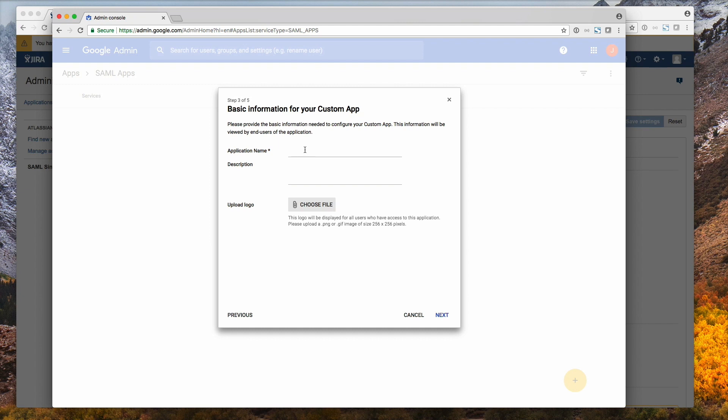Now we need to give it a name. Just do JIRA SD 01 for me here. Give it a description. And then click on next.